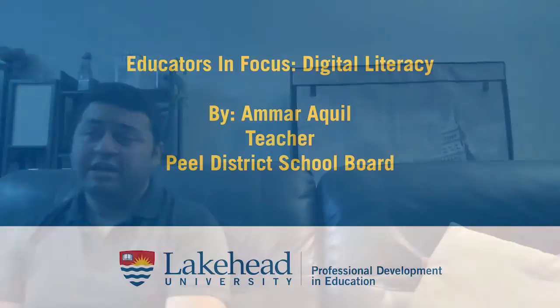Two good resources are Common Sense Media and I believe Media Smarts, which is a Canadian resource as well.